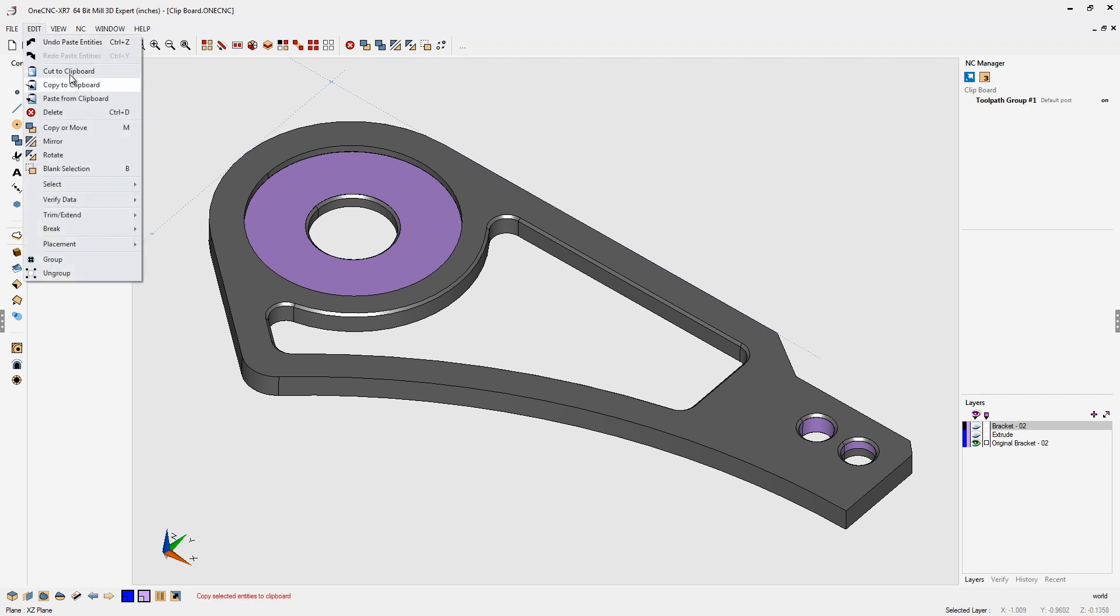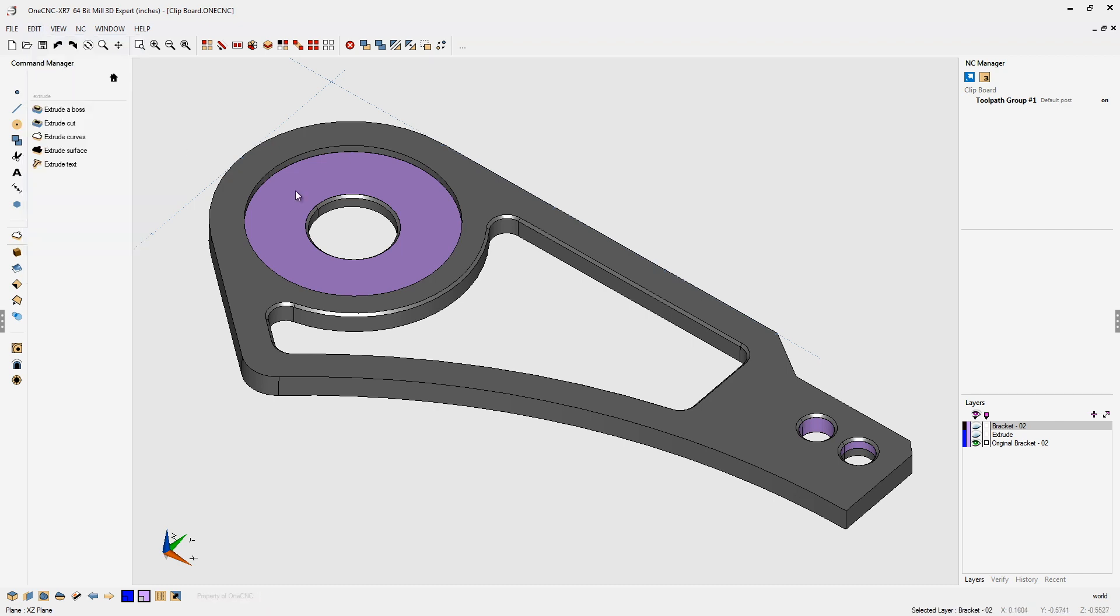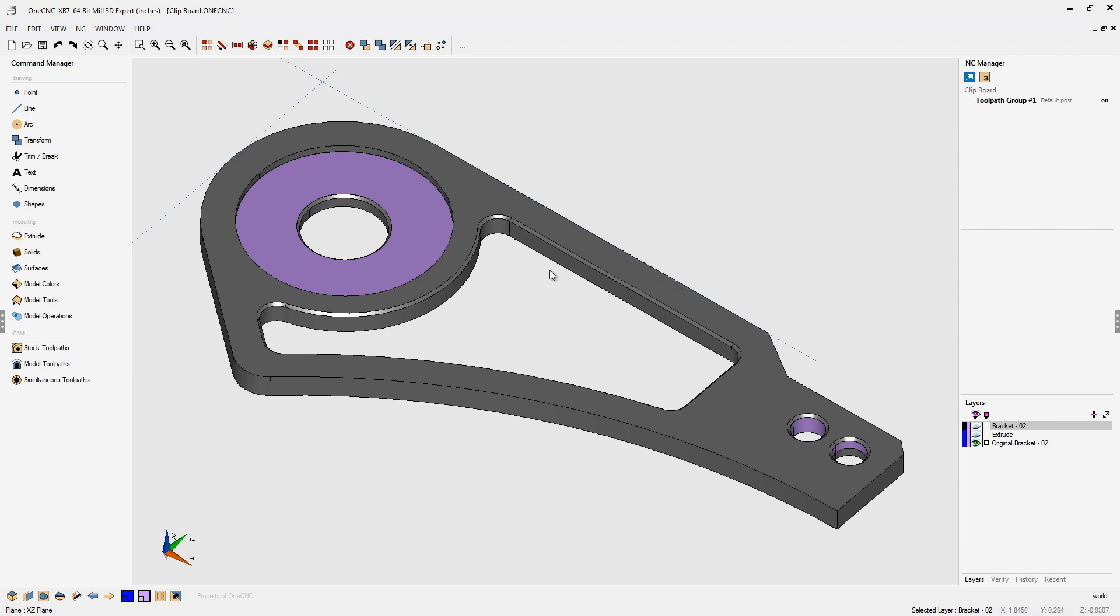You have Copy to Clipboard, Cut to Clipboard, and Paste from Clipboard. Take a look at it. You're going to find it's a very powerful feature within OneCNC.